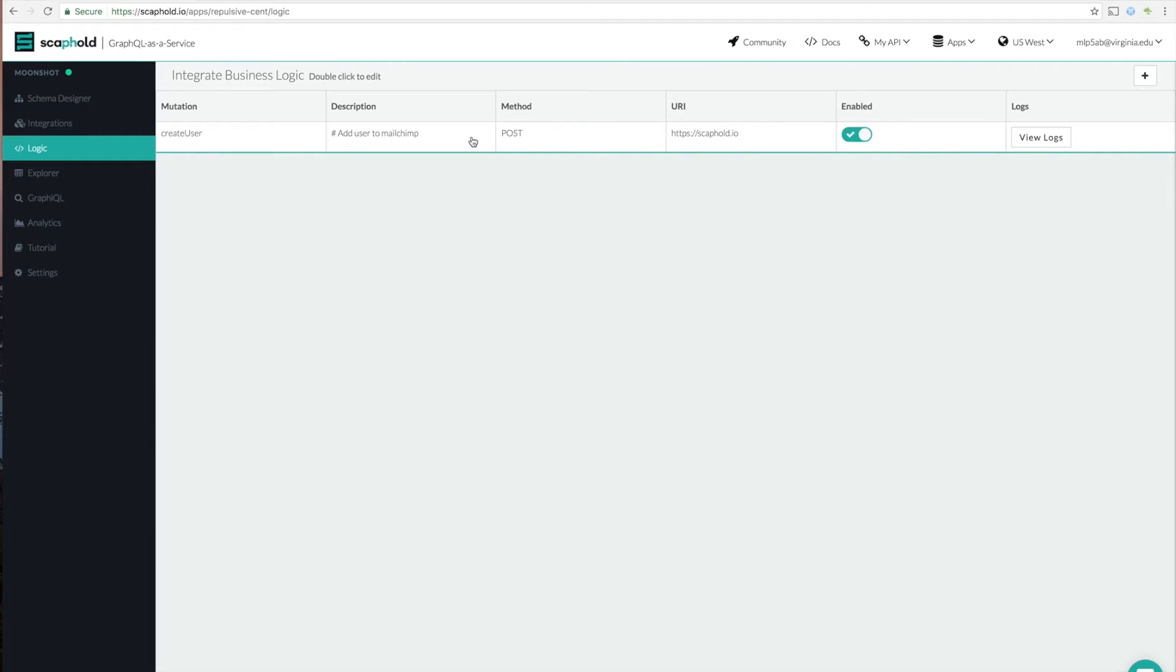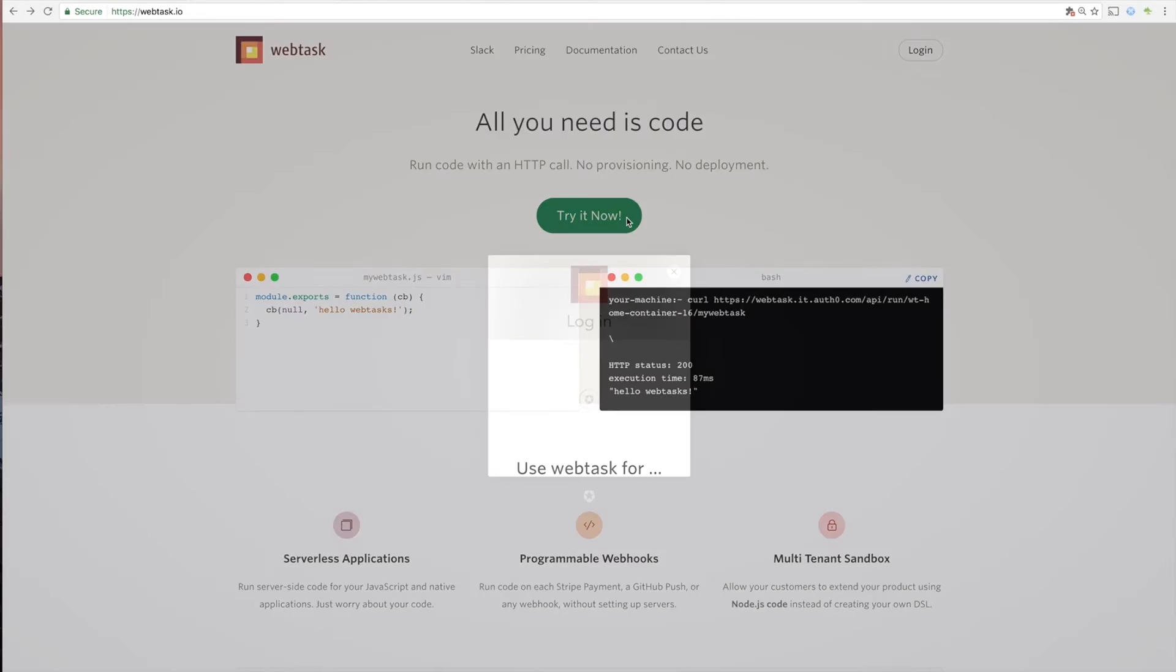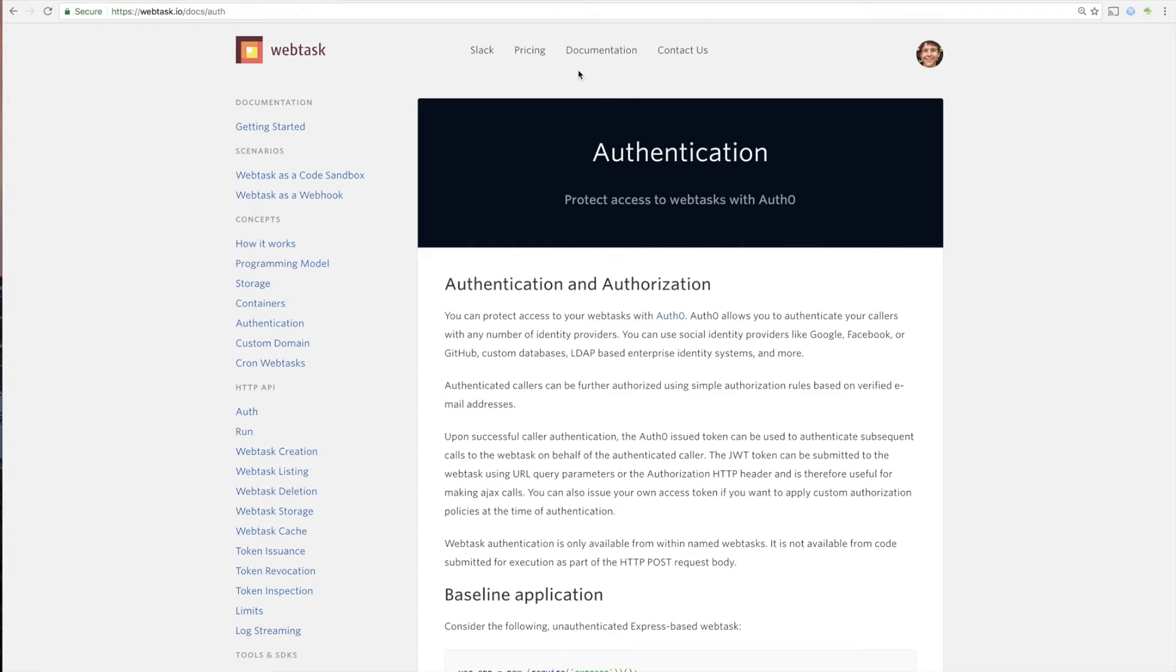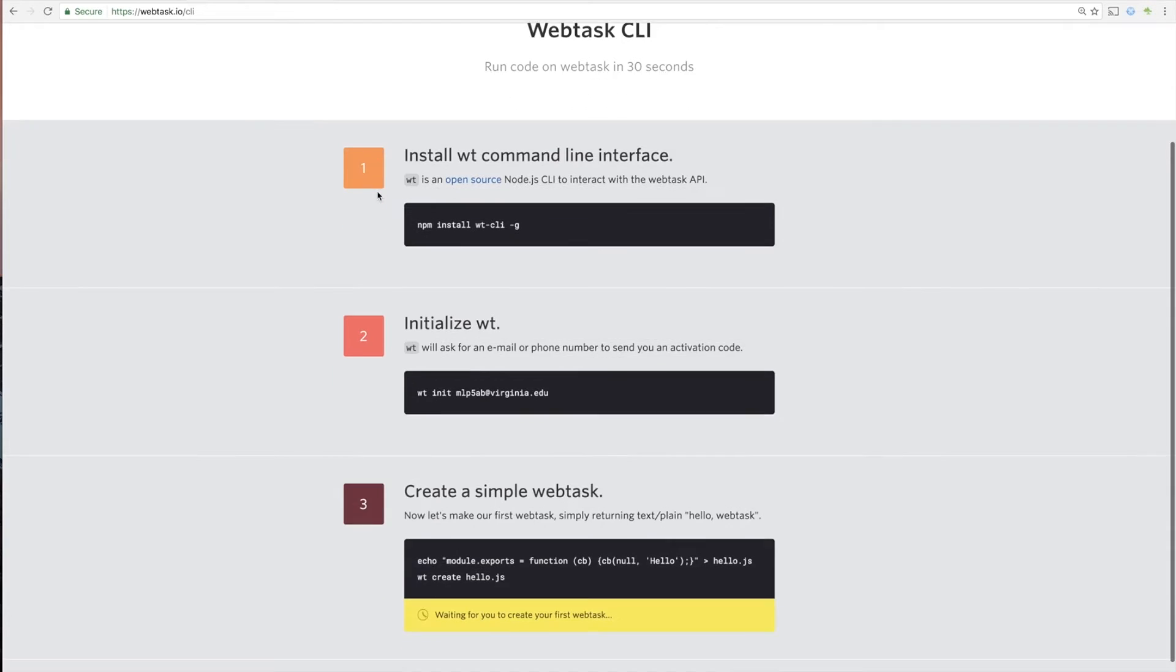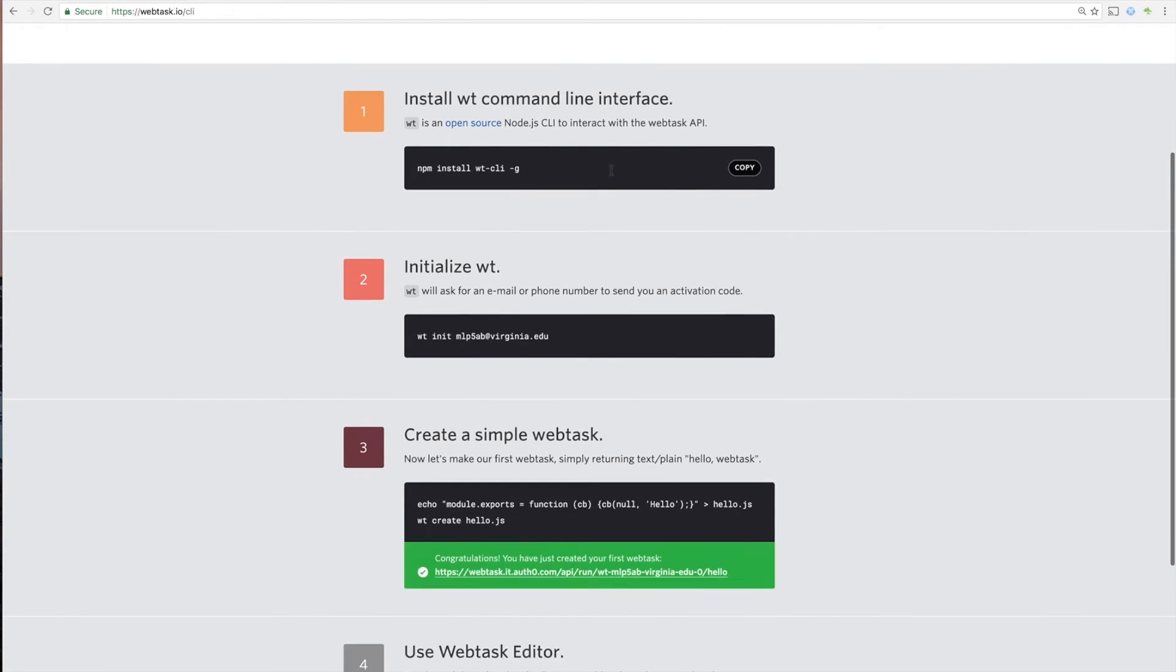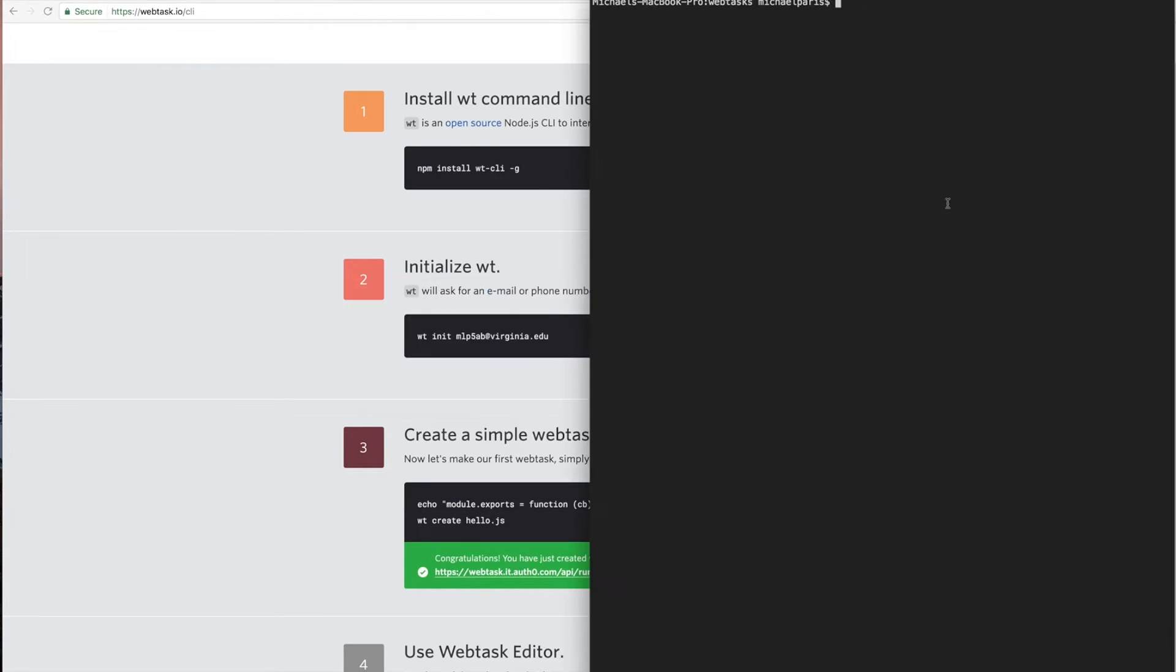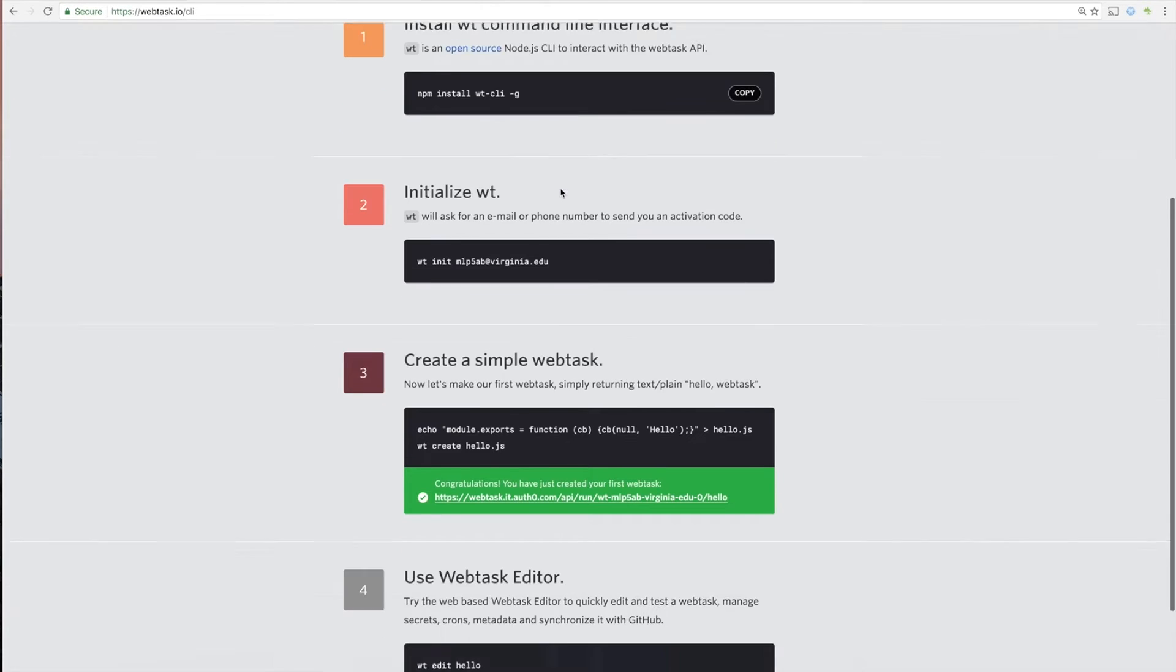So now we need a microservice. So we're going to use webtask.io. It's a super easy way to get these kind of JavaScript microservices running really quickly. So if you go ahead and log in, then it'll take you to this quick little tutorial. So if you're following along, you're going to go ahead and need to run this to install the CLI tool. I've done it.